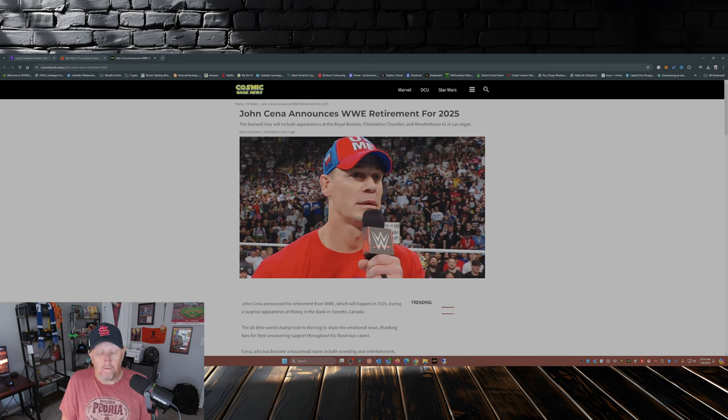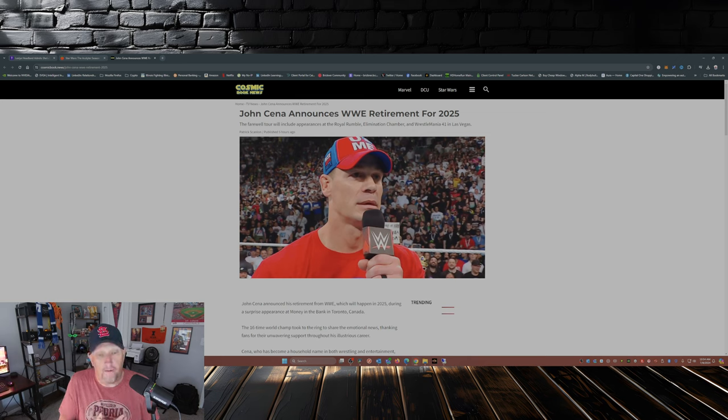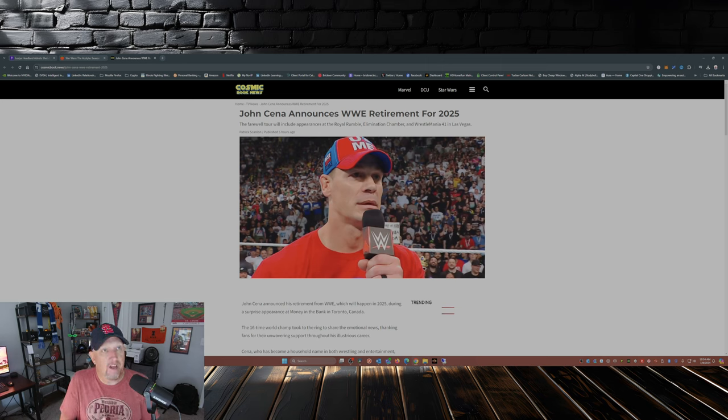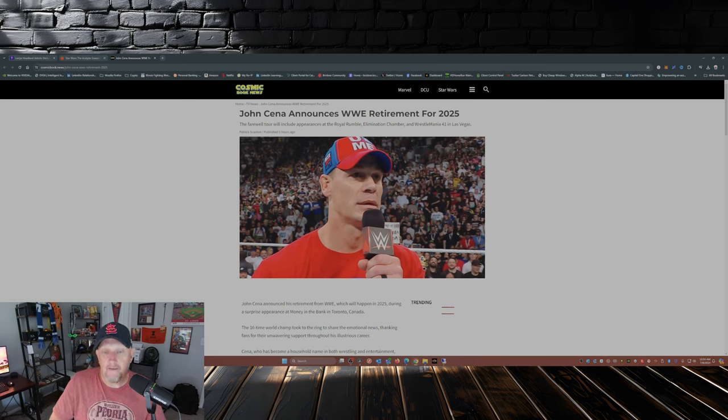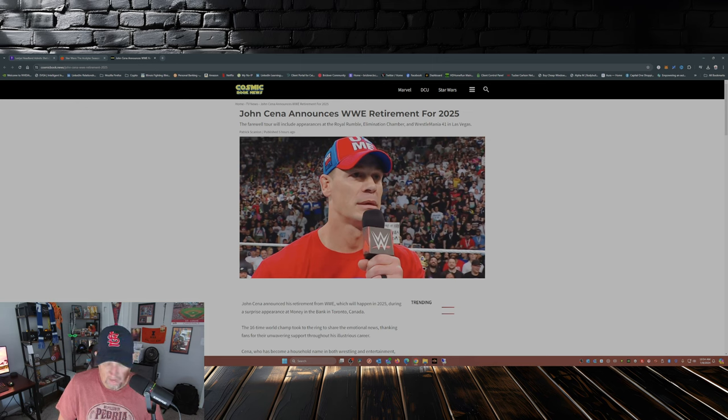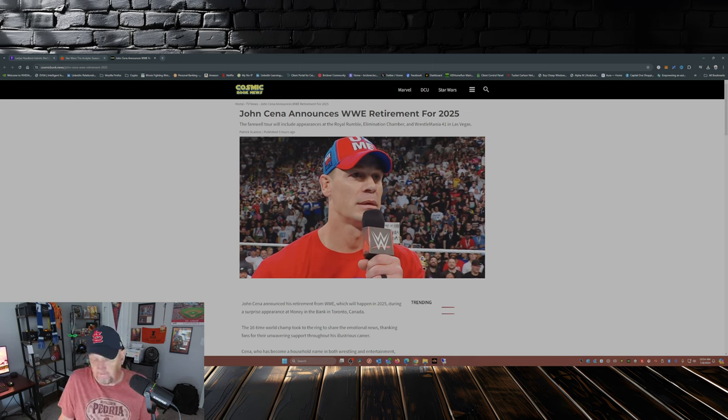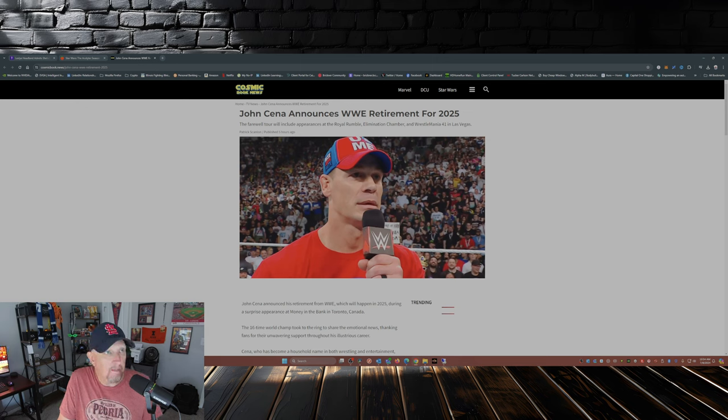So kudos to John, kudos on a great career. Hope 2025 is amazing for you and I hope things work out well for you in your future endeavors after your retirement. So comment down below, tell me what you think. What do you think about John Cena making this announcement that he's retiring from in-ring competition at the end of 2025?